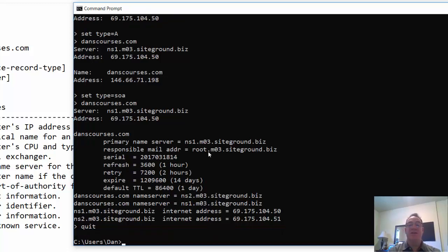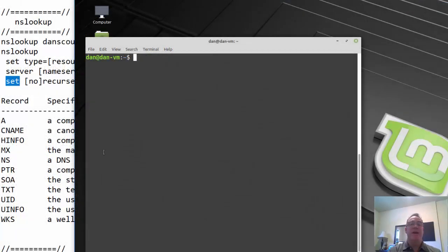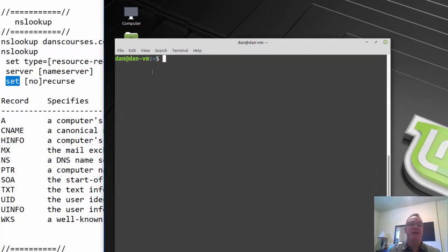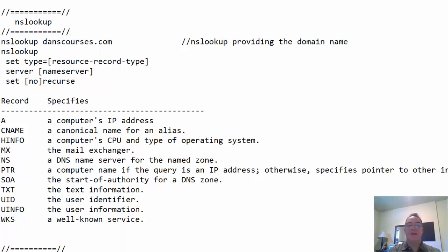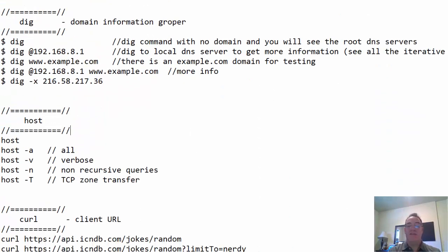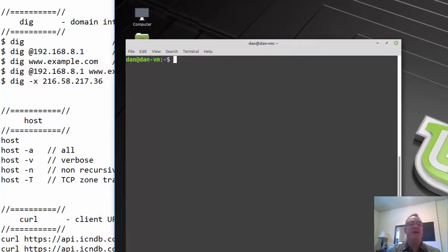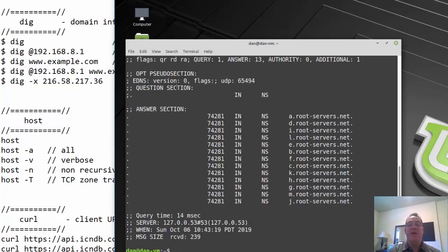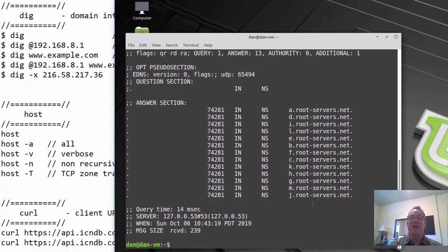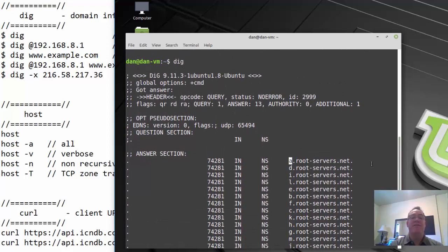Now let's take a look at the dig command. I'll use Linux for this. The first interesting thing: if you just type 'dig' with no domain name provided, it shows you the root DNS servers on the internet. Here's the A root server, D, I, L — you can see all these root servers. It gives you the header, the op code, the flags, and this is the header section of the DNS request.